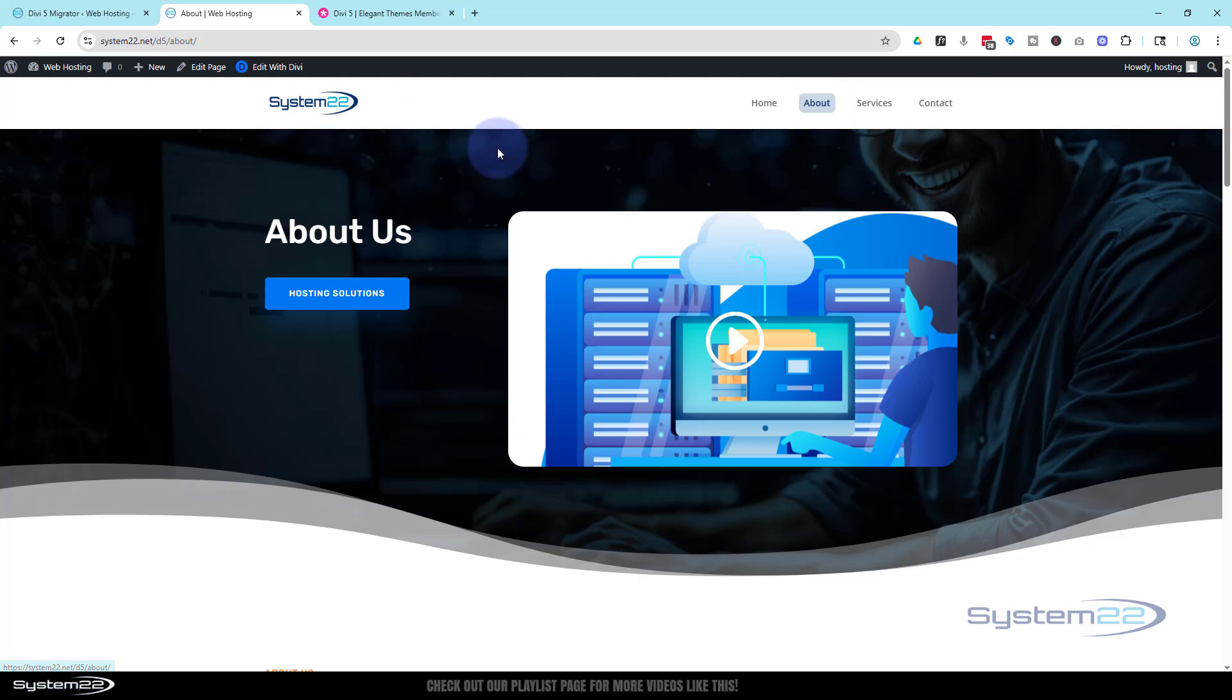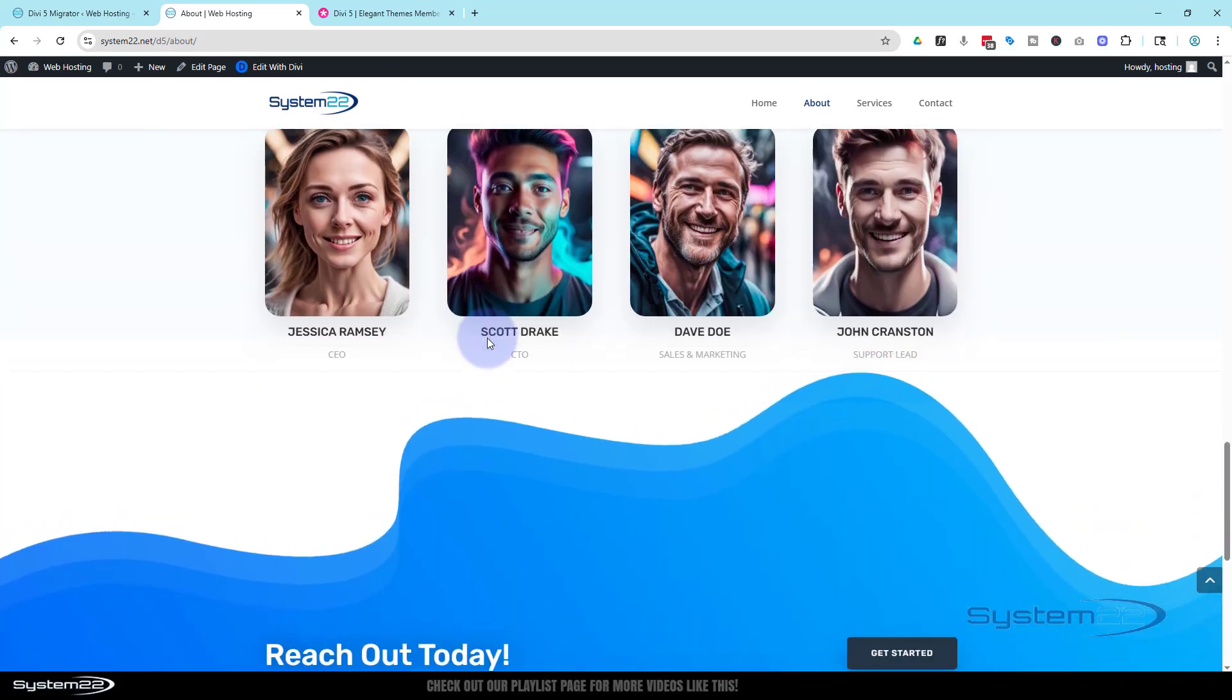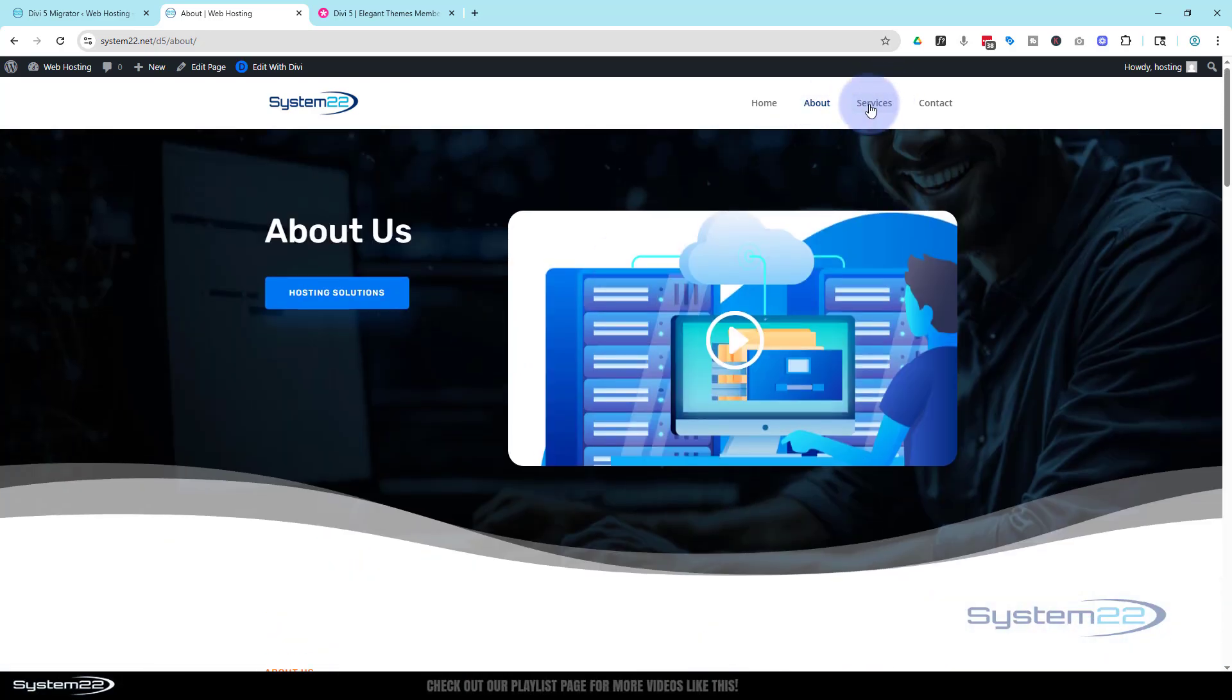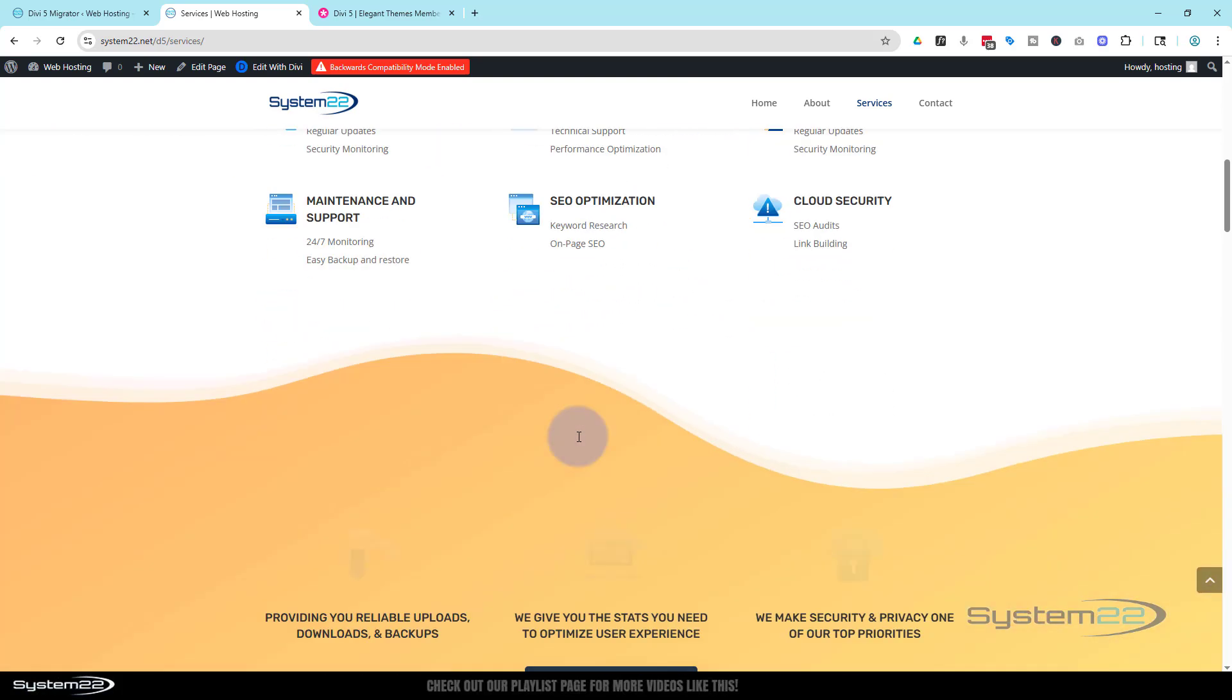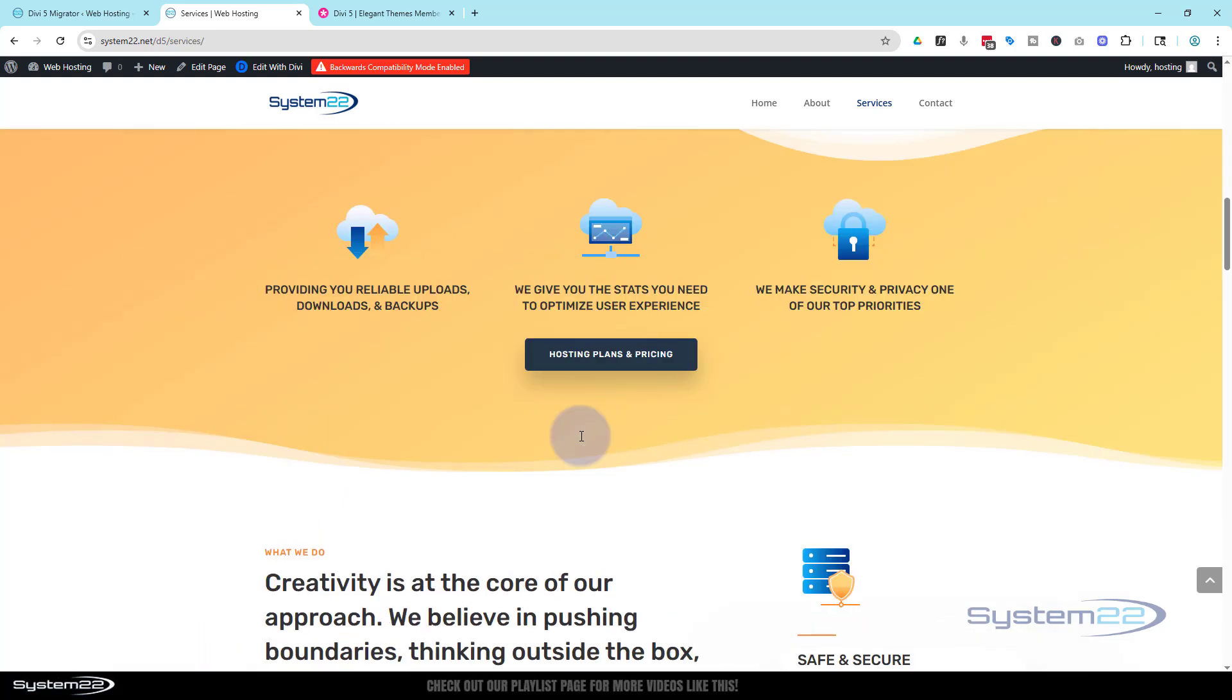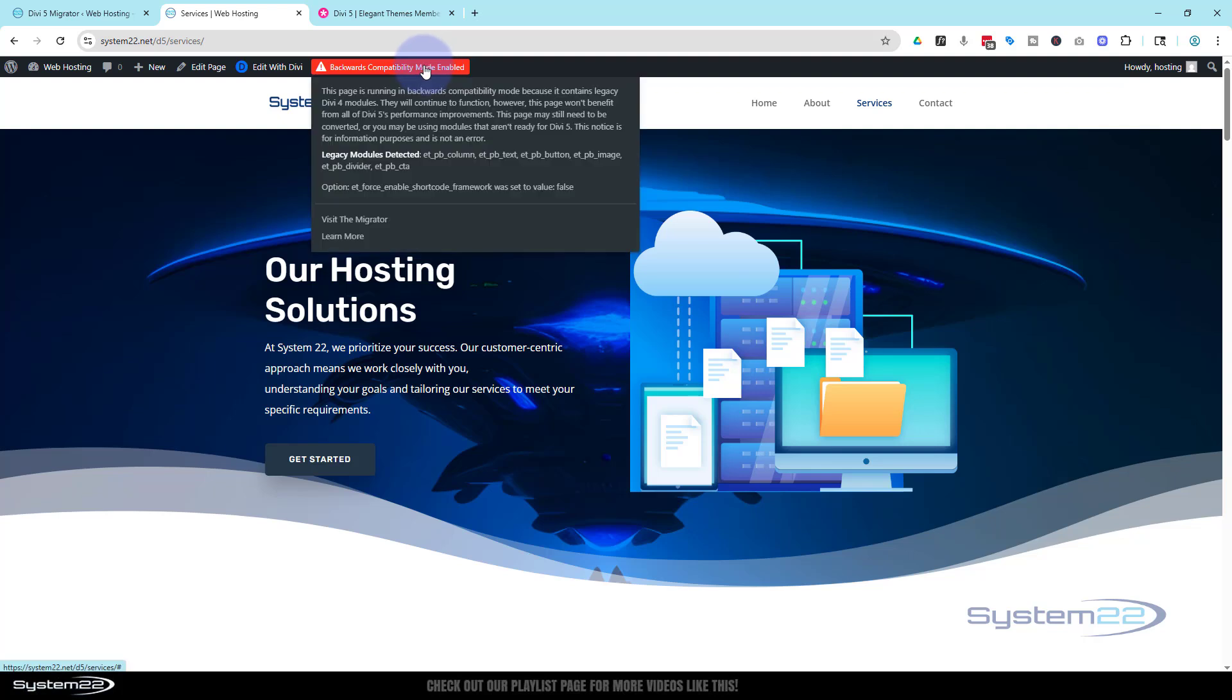Looks like it's done this page perfectly. We haven't got that warning there, so this has all been converted to Divi 5. And the pages that you see that backwards compatibility mode simply means there's a module somewhere on this page that hasn't quite been converted to Divi 5 yet. Like I say, we're still in the alpha version, so they were fairly honest about that.